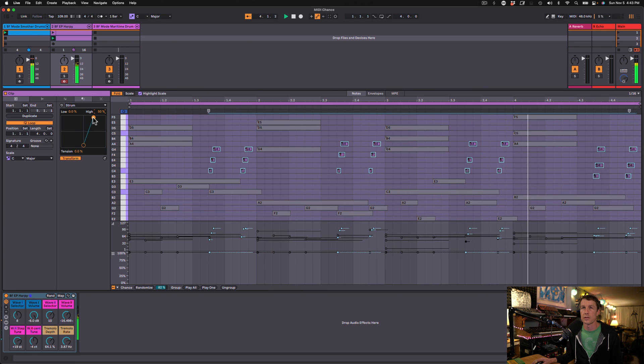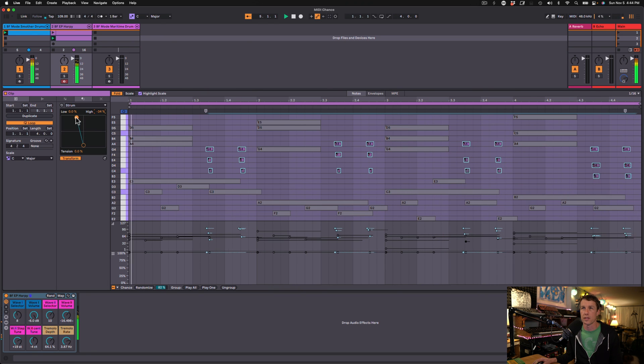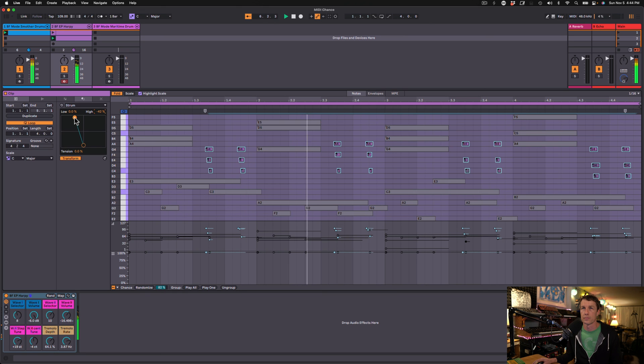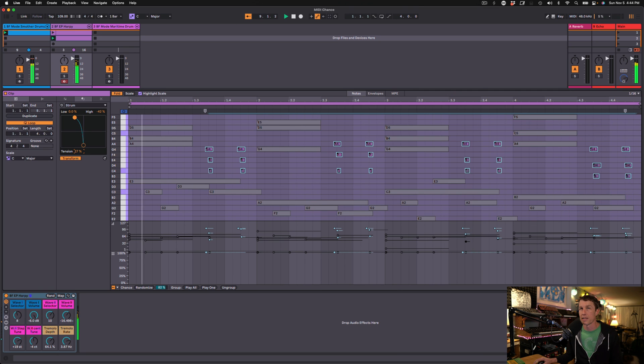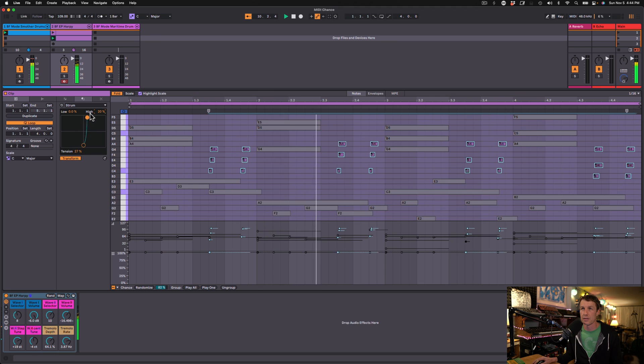There's a little more personality to those sounds. Let's go the other way. We can change the tension a little. That kind of changes the timing a bit. Again, another fun way you can add a little style and life to these MIDI performances.